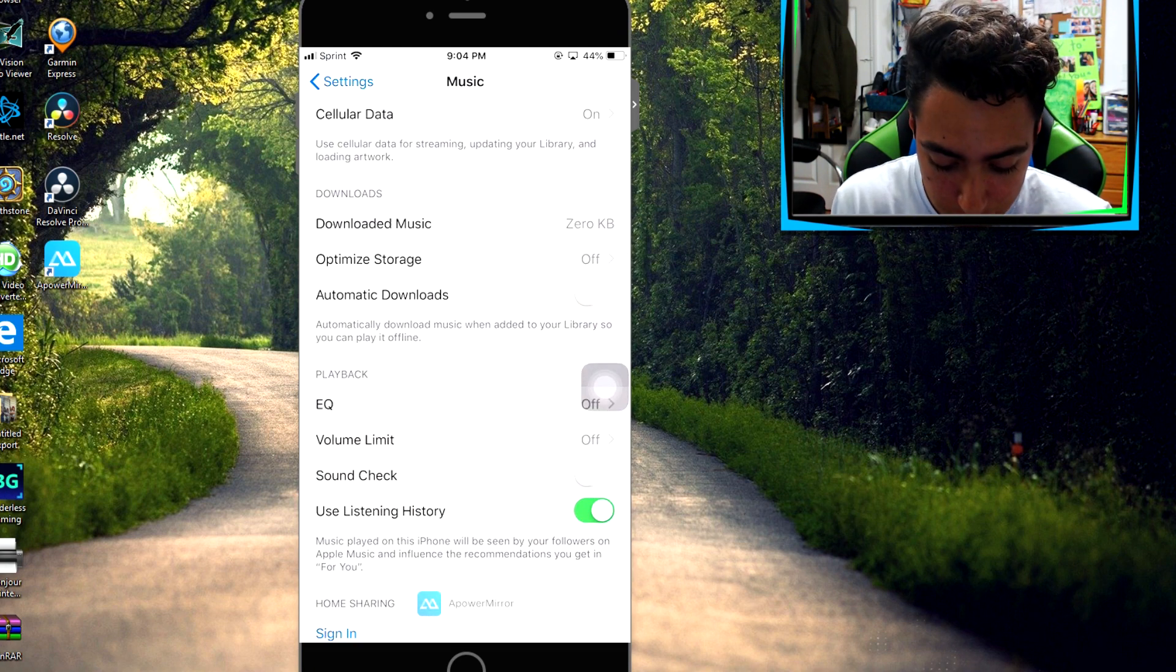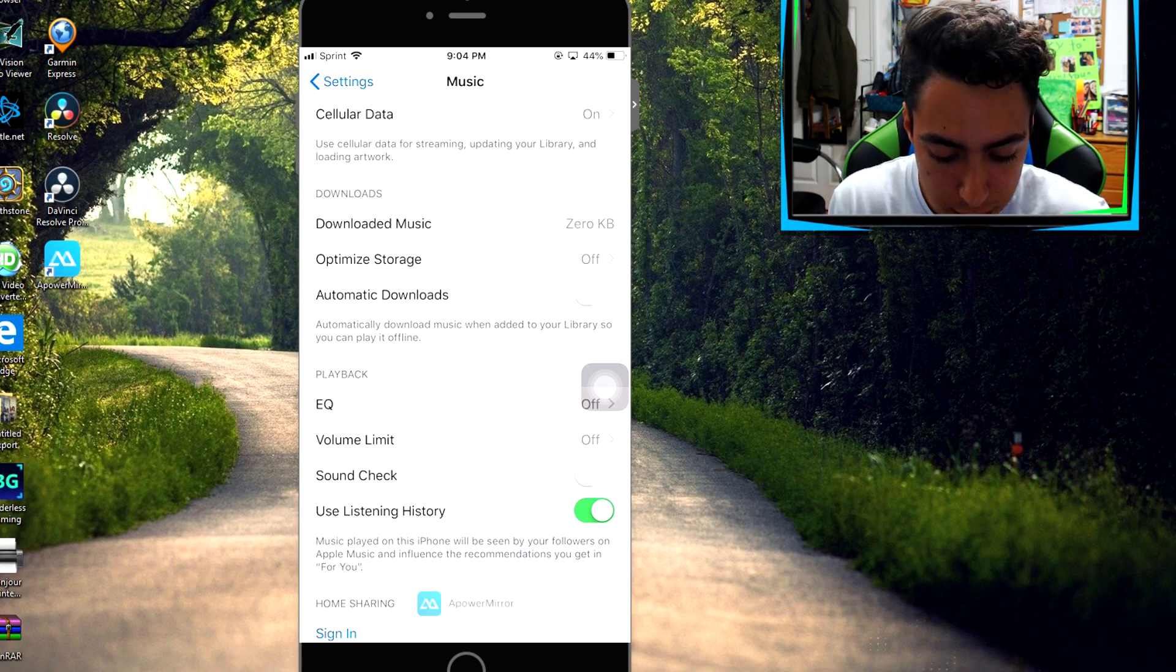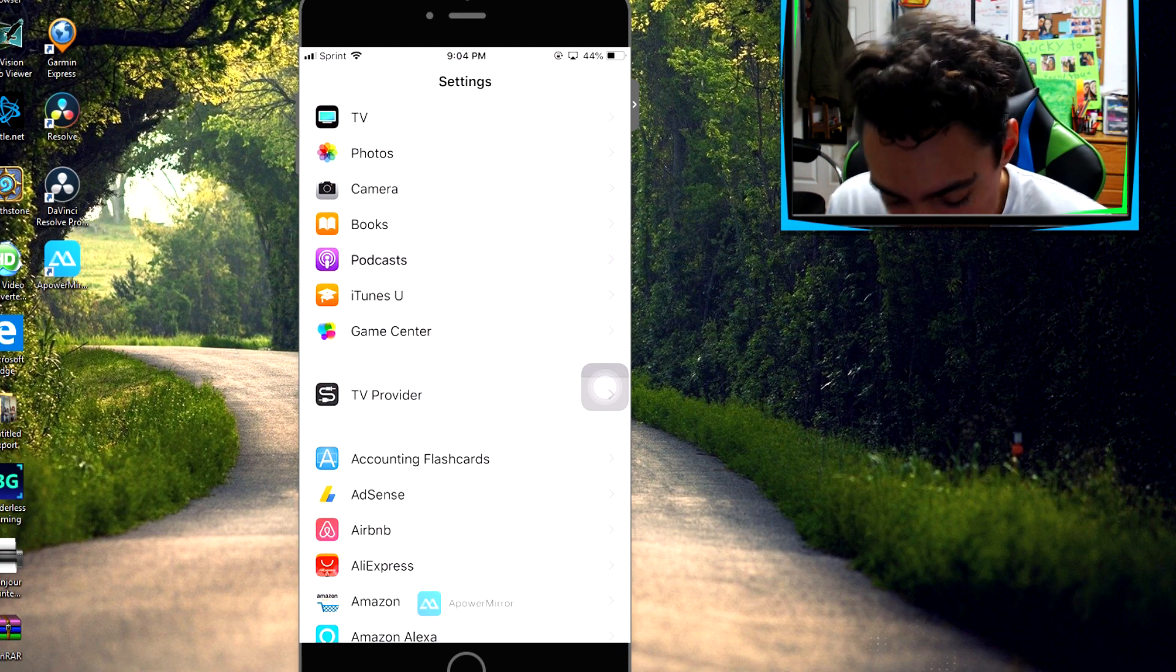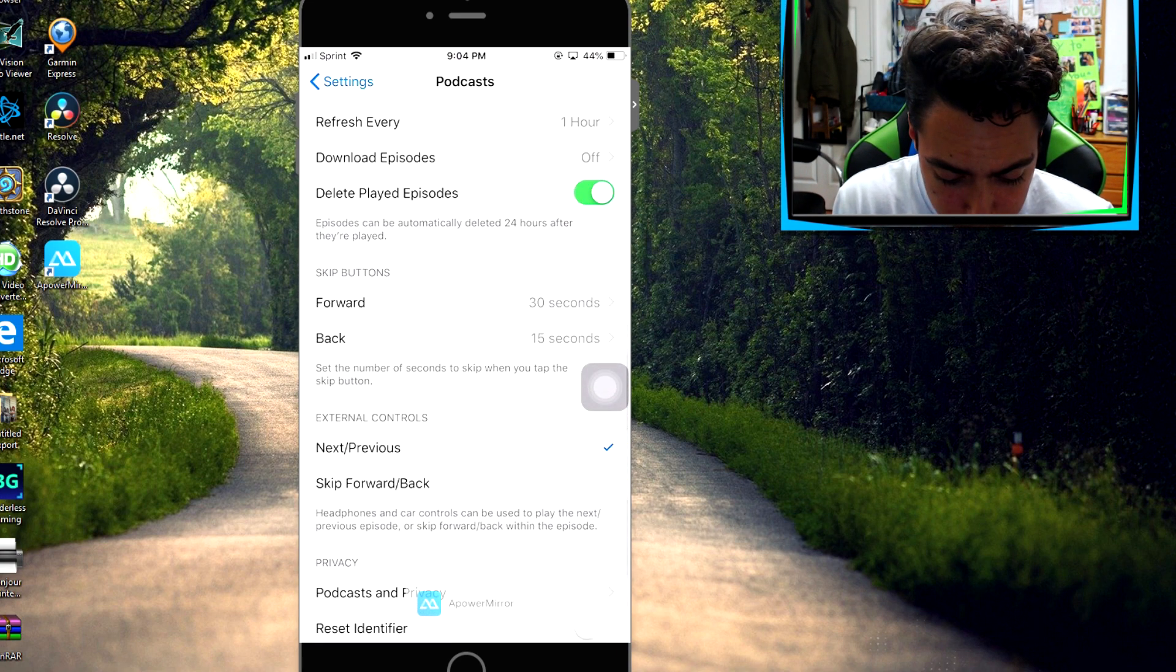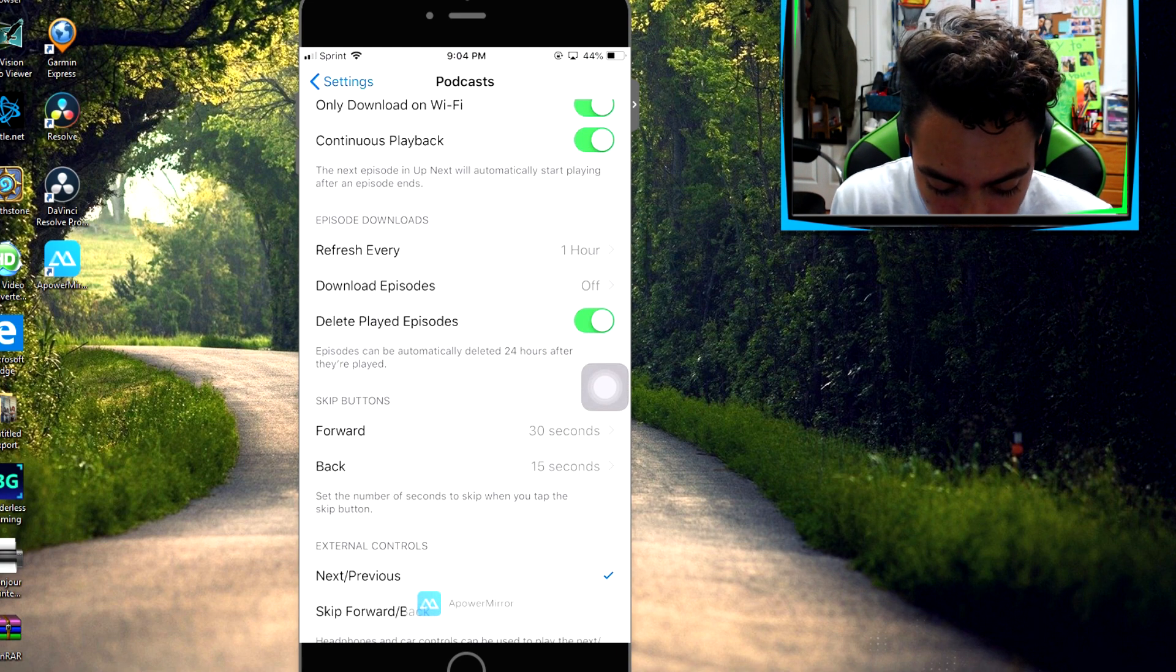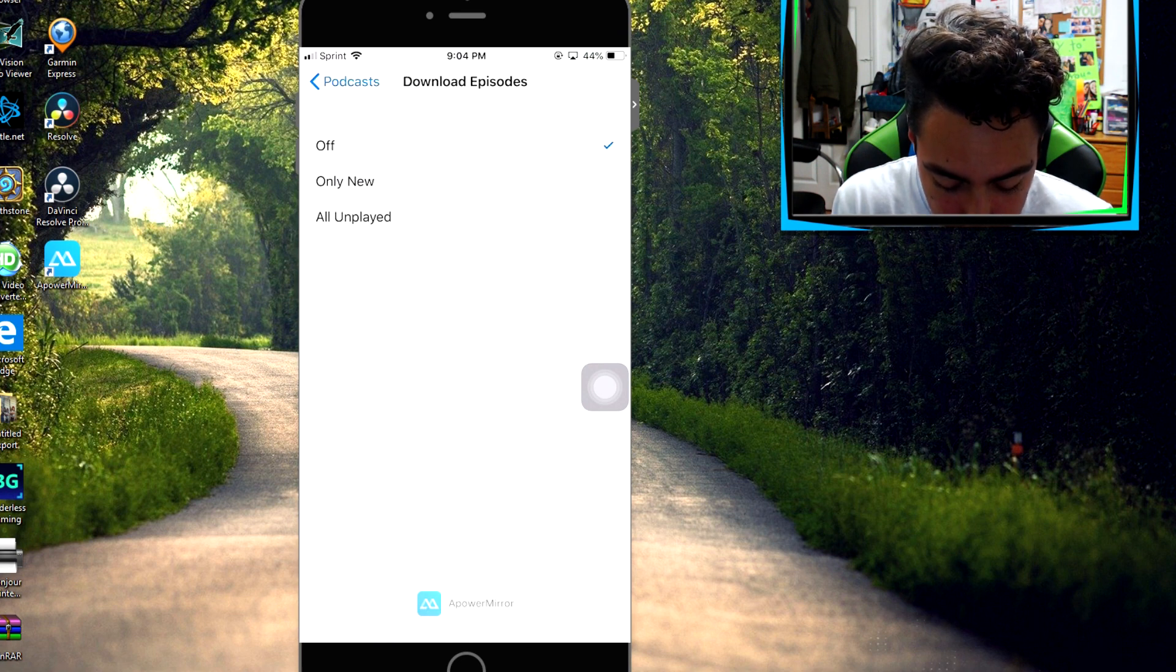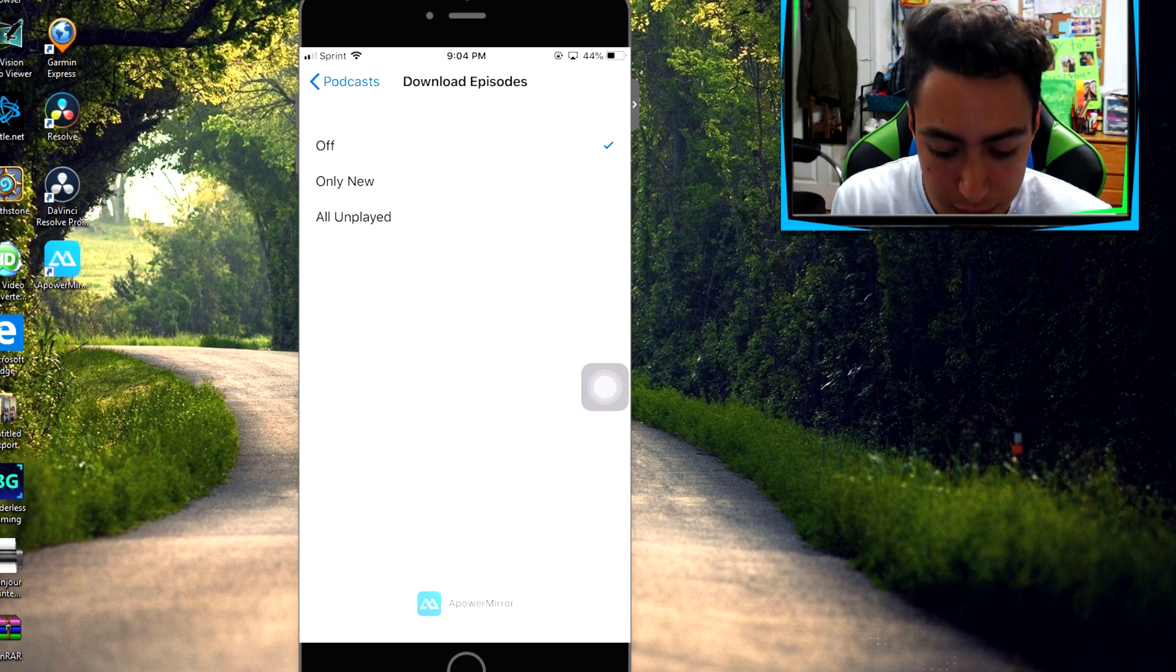If it's on like this, just turn it off—that's for music. Now for podcasts, you just go to Podcasts. This one's a little different. You go right here to Download Episodes and make sure you turn that off. It should say All Unplayed or Only New or something like that. Make sure you check it off.